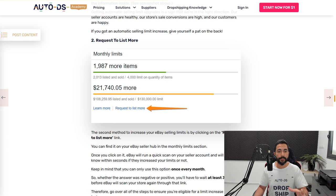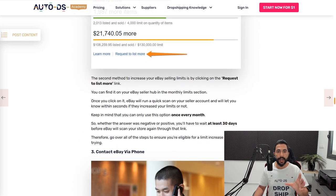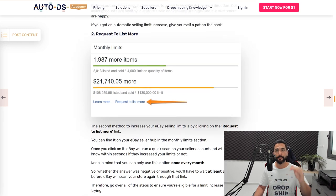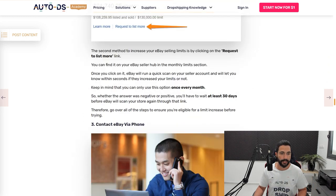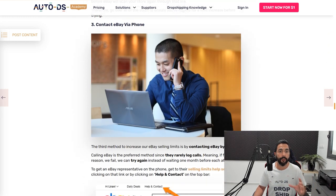But that is another way to do it. Another quick way to do it without having to talk to them on the phone and so forth. So request to list more, you can find that on your seller dashboard. Try that. But before you try, make sure that you followed all of the conditions that we just talked about before to make sure that you are eligible for a seller limit increase.